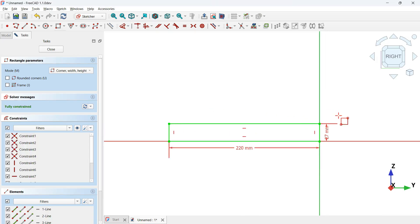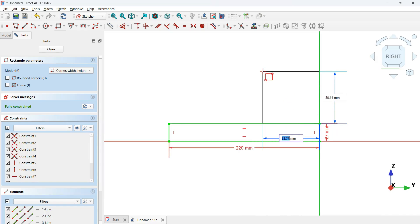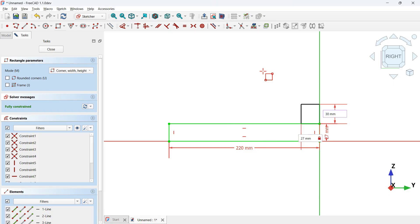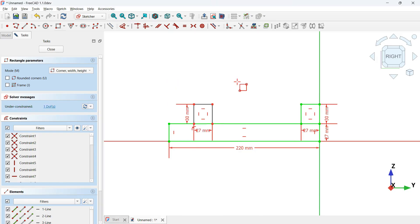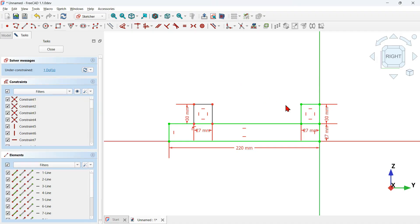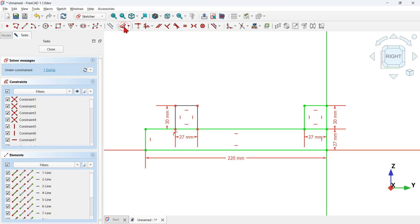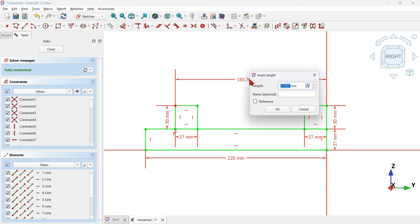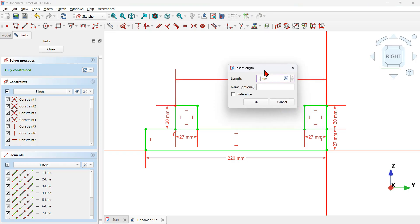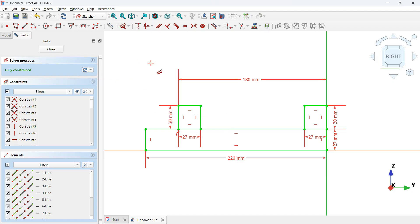Next, click on the endpoint of this rectangle and create another rectangle: 27 millimeters by 30 millimeters. Then create another rectangle on the other side, also 27 by 30 millimeters. The sketch has one degree of freedom, so let's fully constrain it. Use the dimension tool, click on this endpoint and then on the vertical axis, and set the horizontal distance to 108 millimeters. The sketch is now fully constrained. Close the sketch.